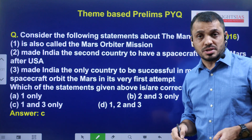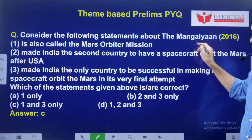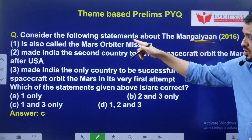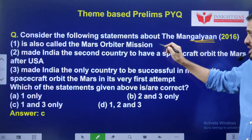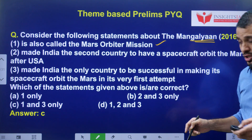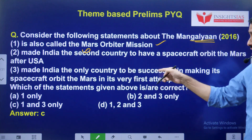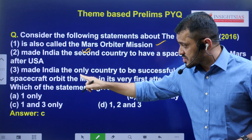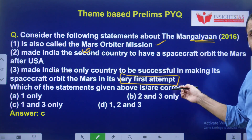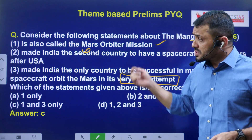Now let us see some sample questions on this area. The first question: consider the following statements about Mangalyaan. It is also called the Mars Orbiter Mission. It made India the second country to have a spacecraft orbit Mars after the USA. Not the second - few countries have achieved this. It made India the only country to be successful in making this spacecraft orbit on the first attempt. India was the first country to achieve this feat on the first attempt.